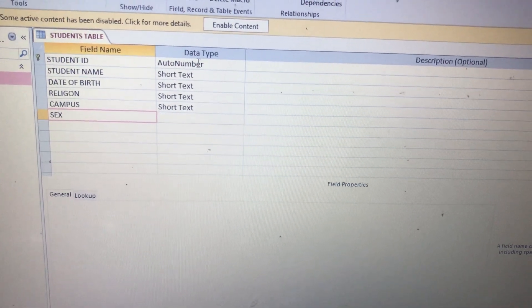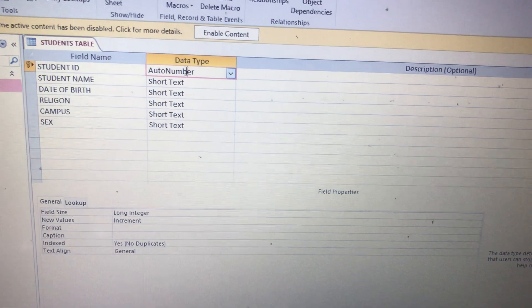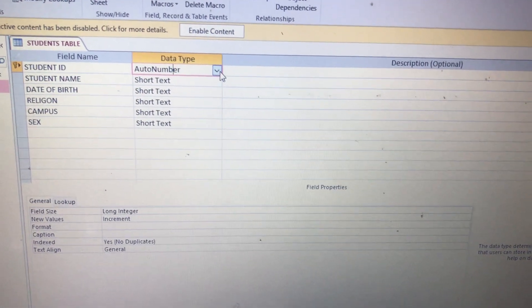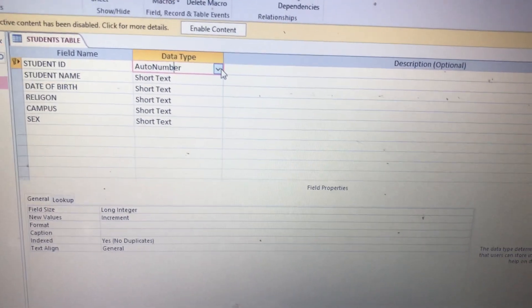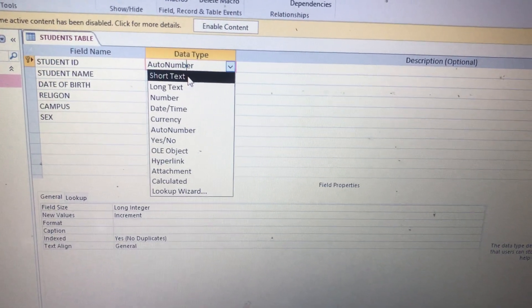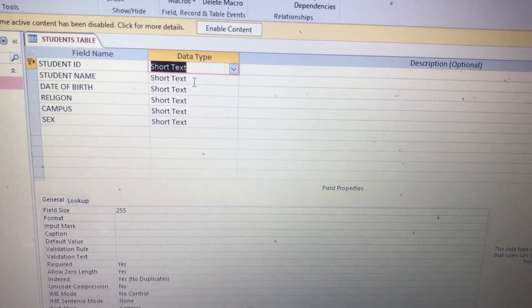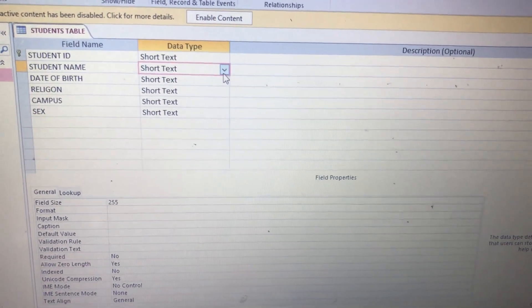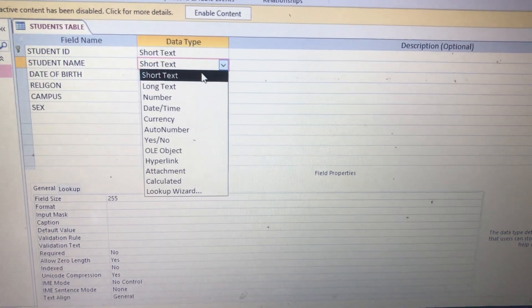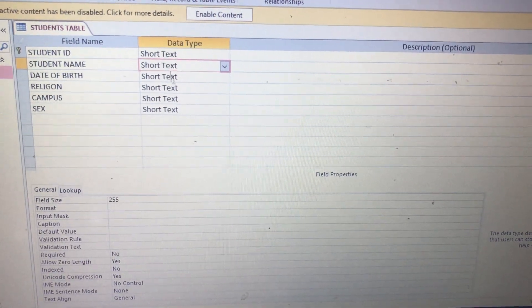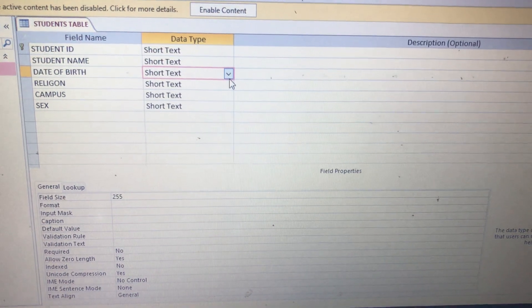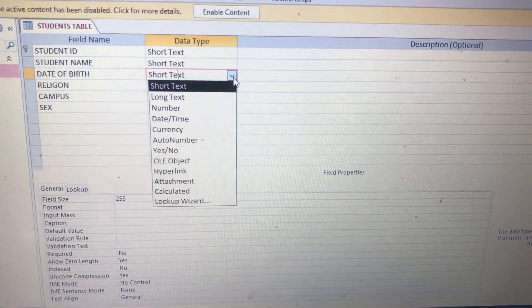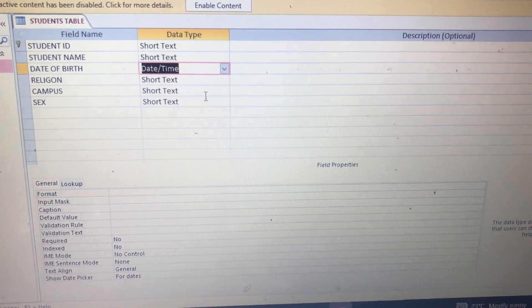Then you come here on the data type. The Student ID can be an automatic number from one to something, so we change it to Text. The Student Name will be in words, so it will also be in Text. You can put Short or Long, any. Date of Birth won't be text, it is Date or Time.